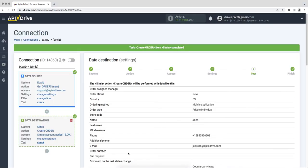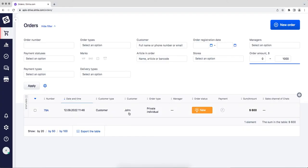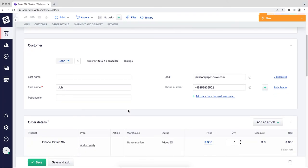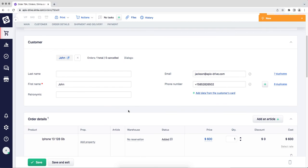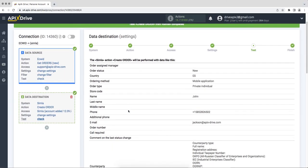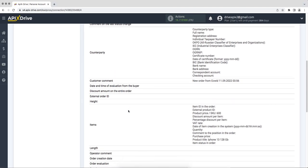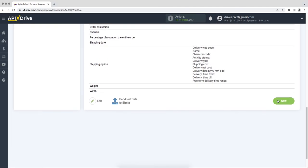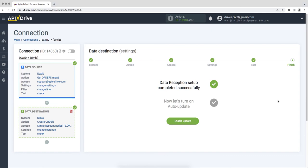Go to your personal account and check the result. If everything suits you, we return to the ApixDrive service and continue the configuration. On this, the data reception setup has been successfully completed, now you need to enable auto-update.